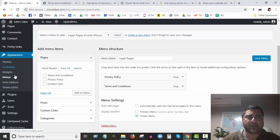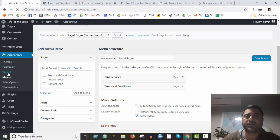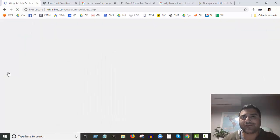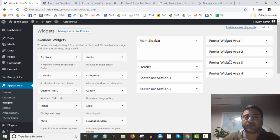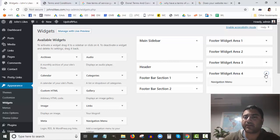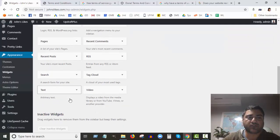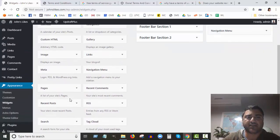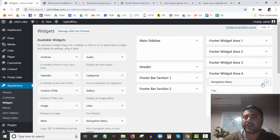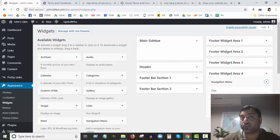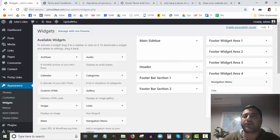Again, what we did in the widgets section - in the widgets area you can put things into the footer. For this particular theme, the Astra theme, we have four widget areas in the footer. In the fourth one, what I did was we dragged this navigation menu, we dragged it here, and then it asks us to choose which menu and we chose the Legal Pages menu. So that's basically how we got it in the footer.